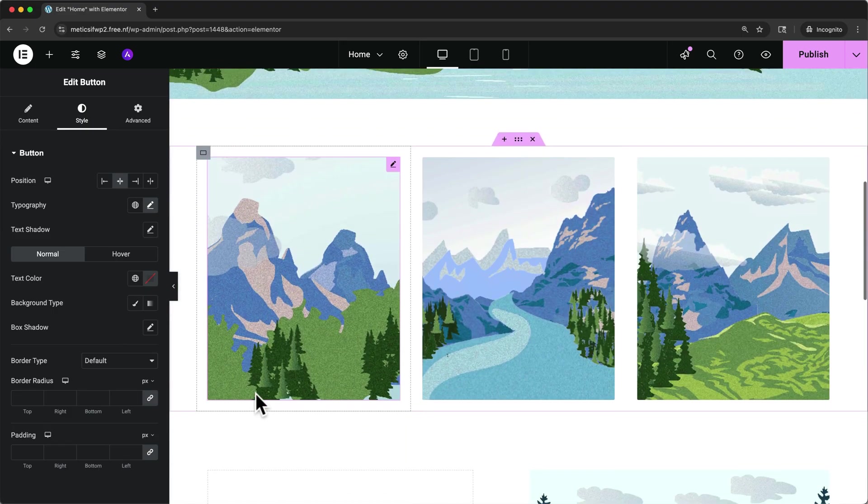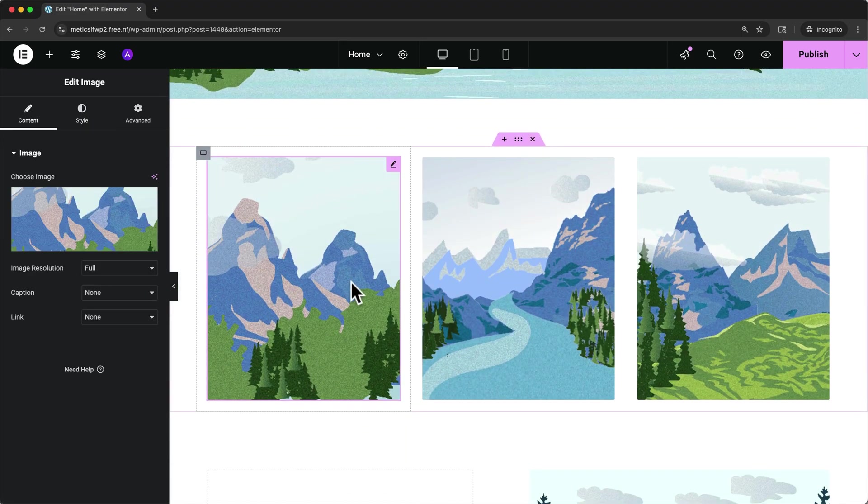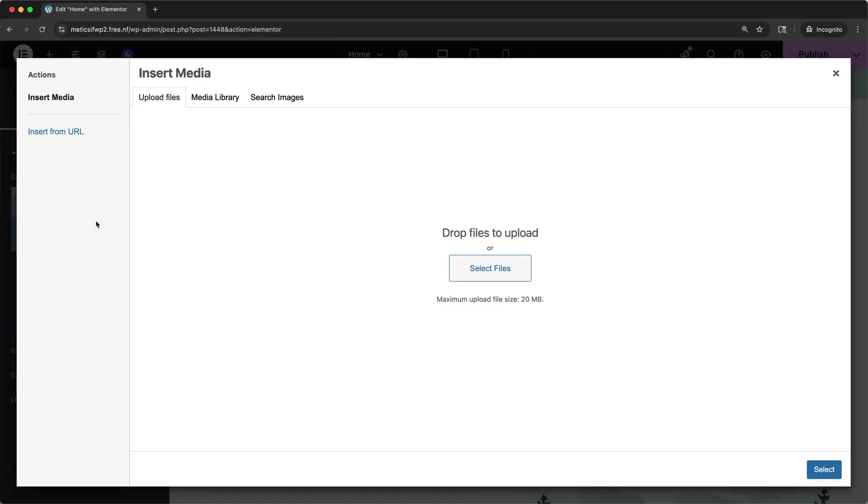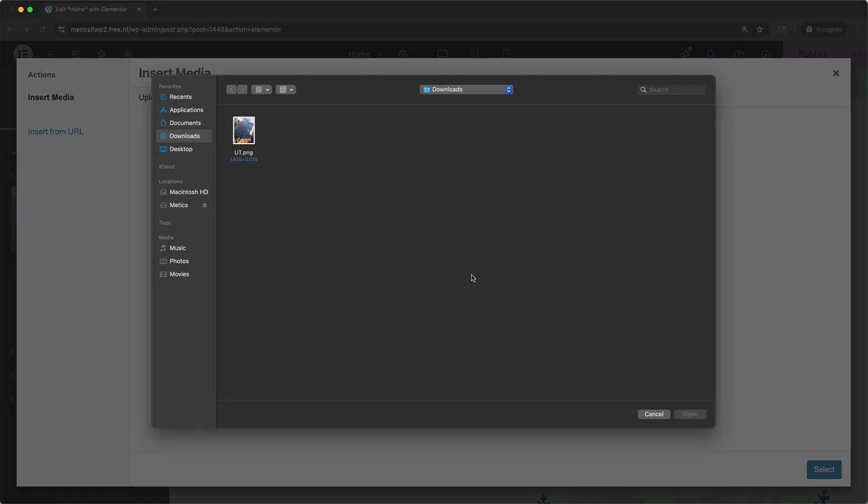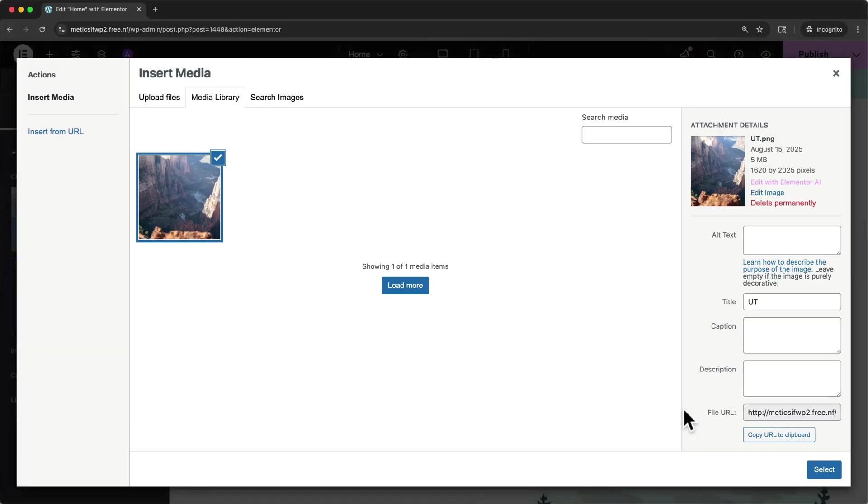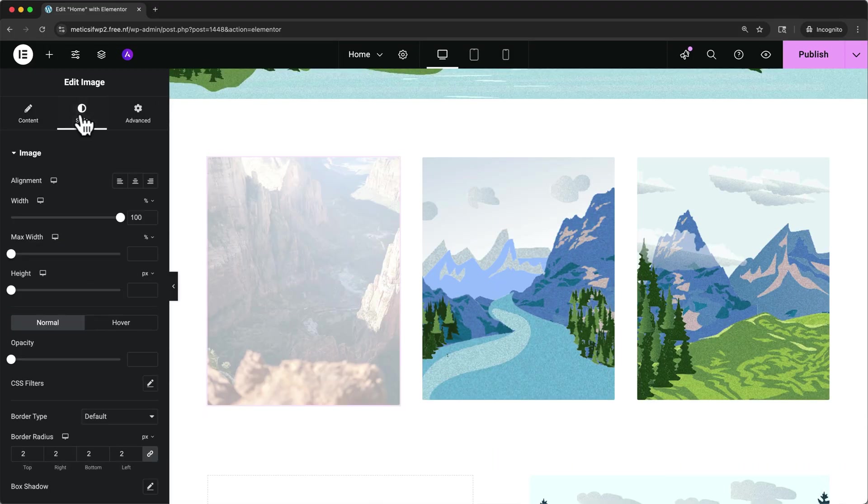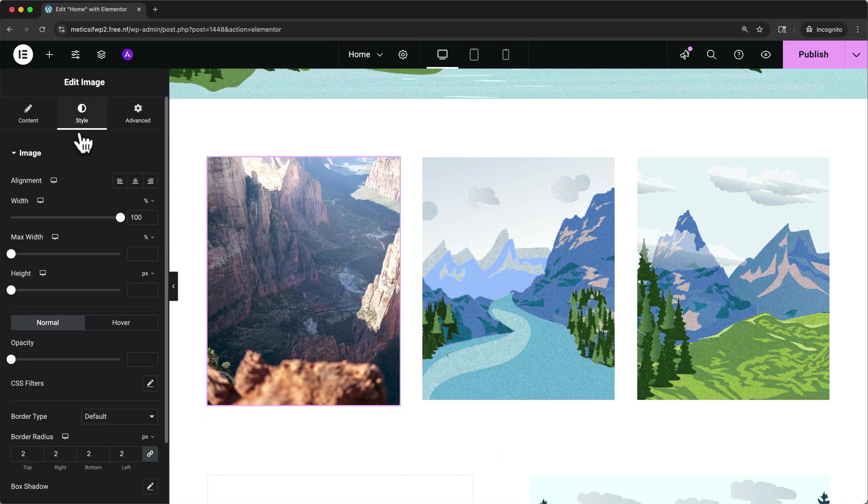And if we scroll down, the same thing works with the images. So if I select this image, I can come over to choose image and then select files to upload, select the file, open it, click select. And then just like the other elements, we can change the style of this picture on the style tab.